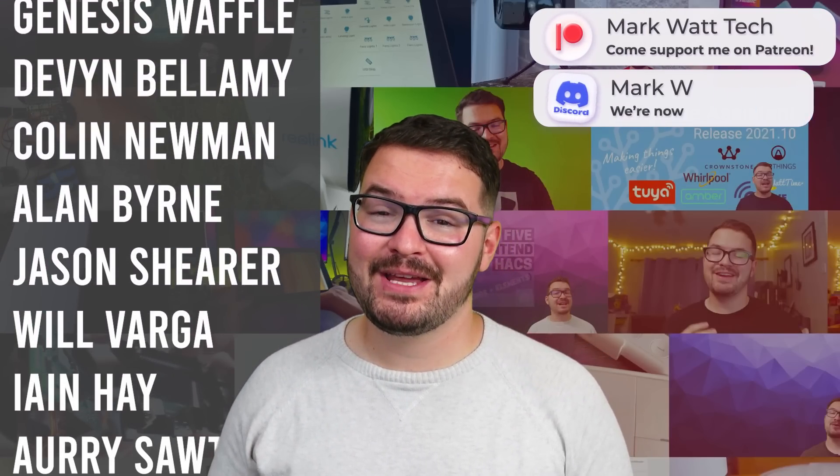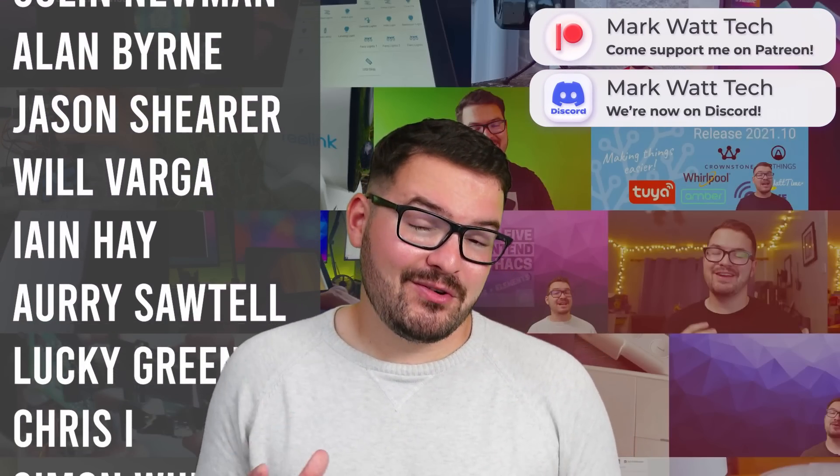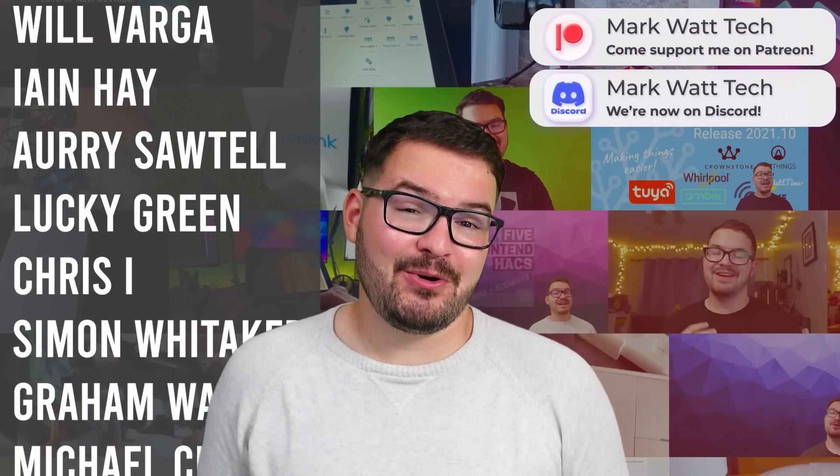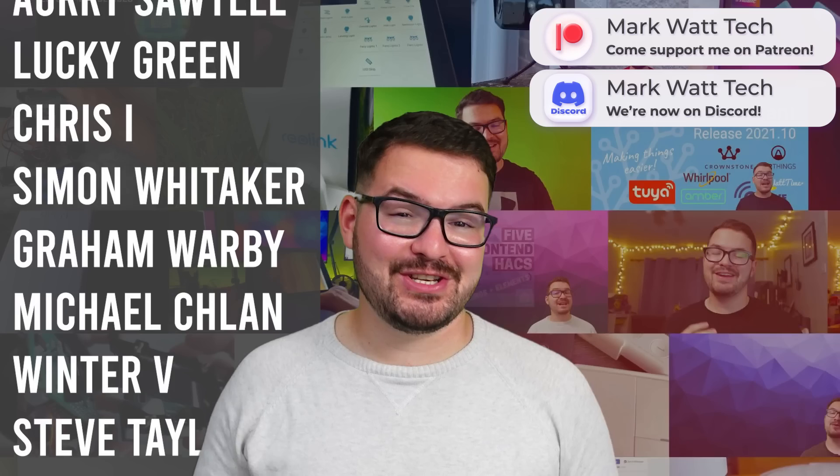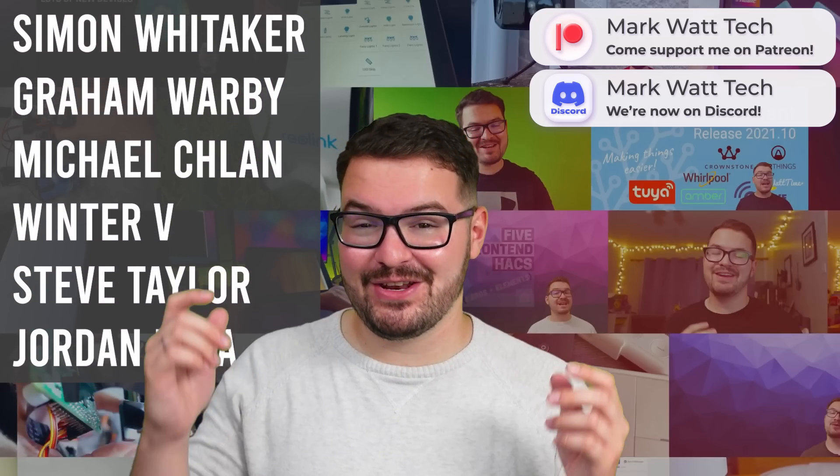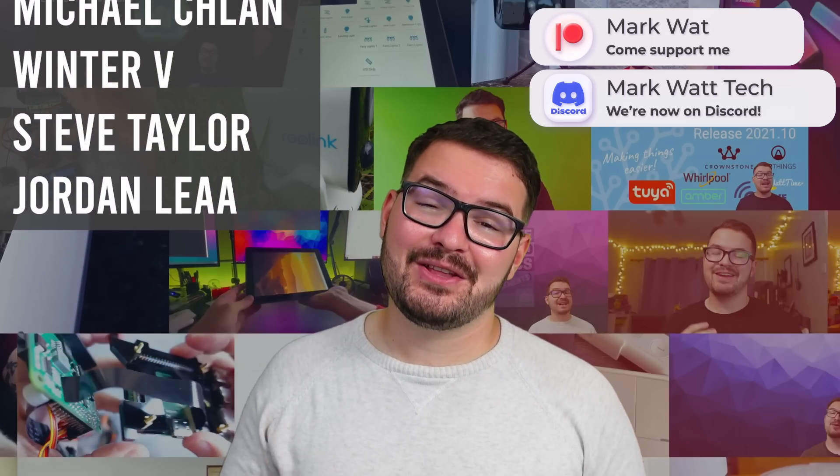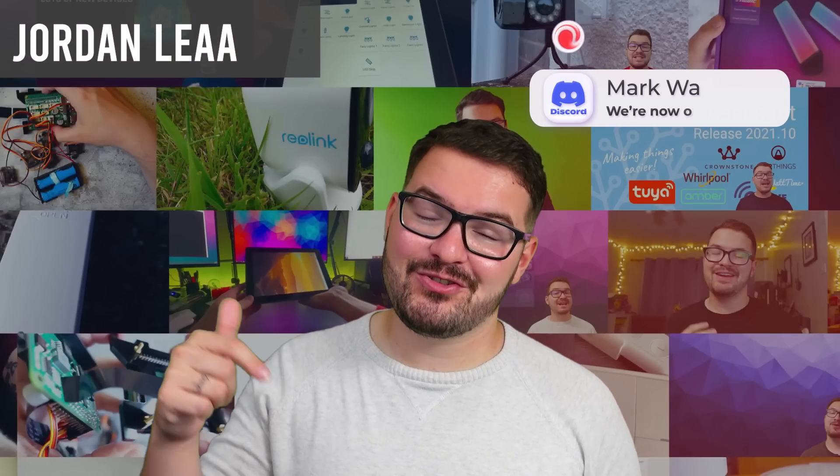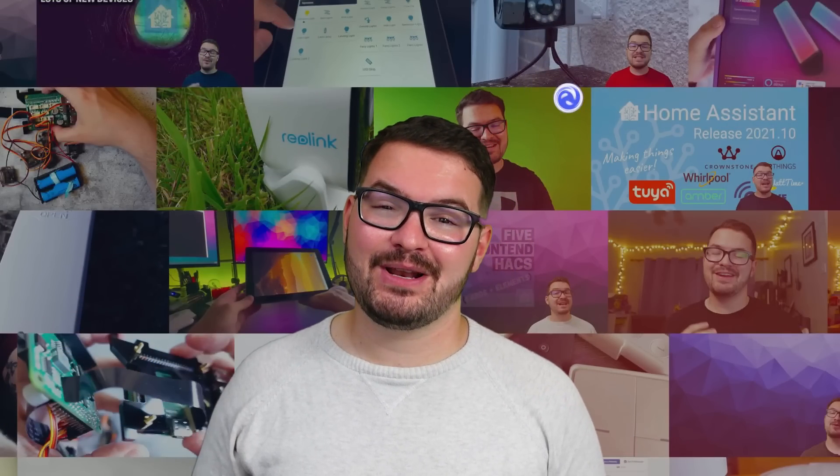As always a massive thank you to these awesome dudes. These awesome dudes are my patreons. If you're interested in helping support my channel which in turn allows me to create videos like this then you'll find a link to my patreon in the description below.